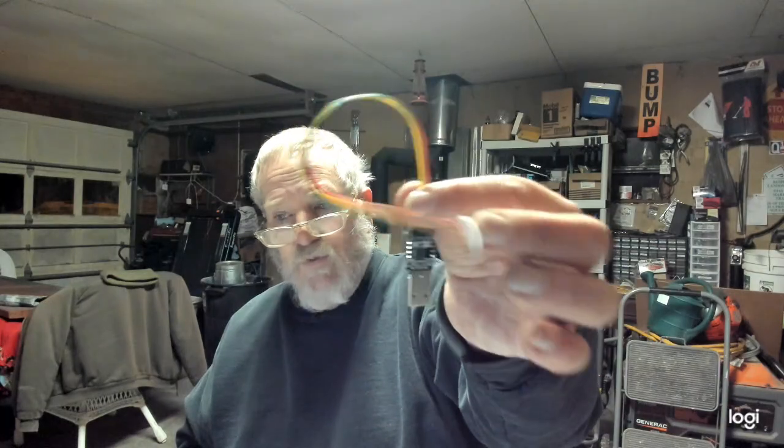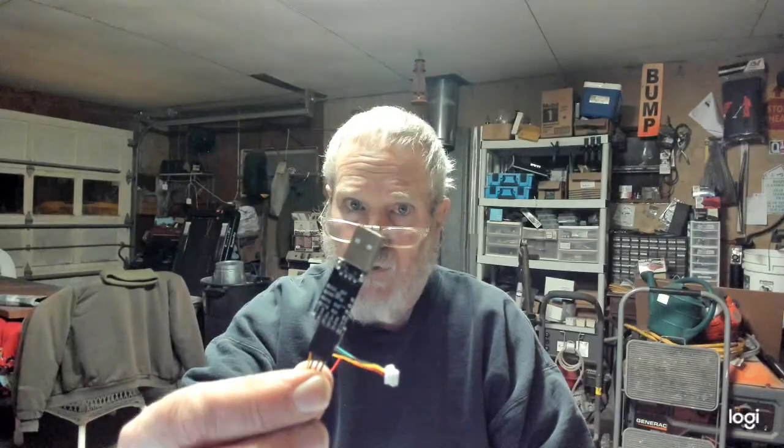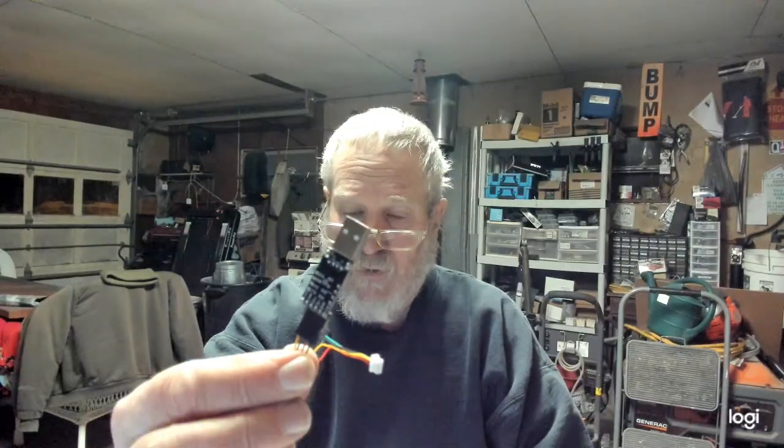But this cord is called a UART cable. And for you guys to use it, you actually have to have a UART to USB converter. And I'm just going to touch briefly on what this is all about.